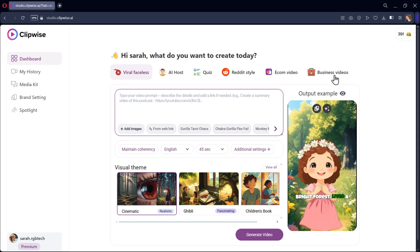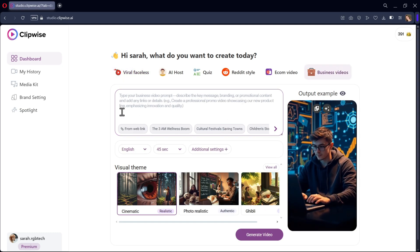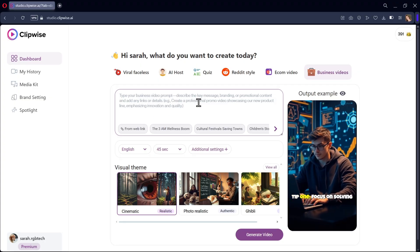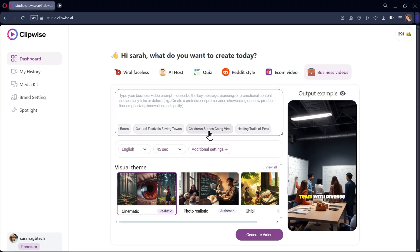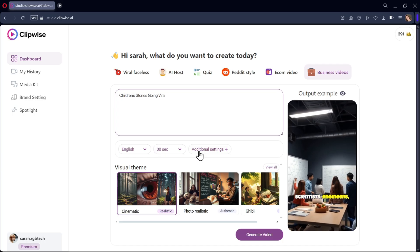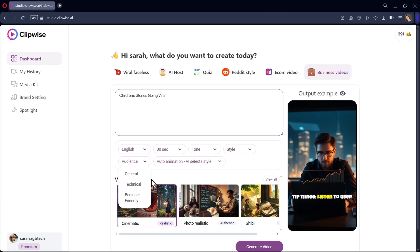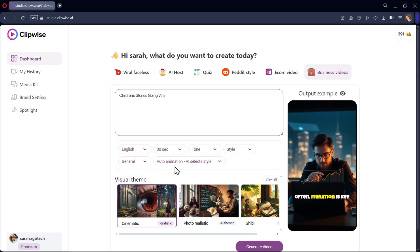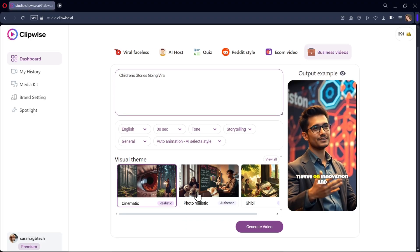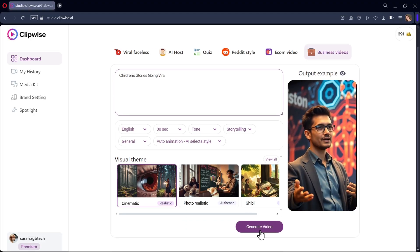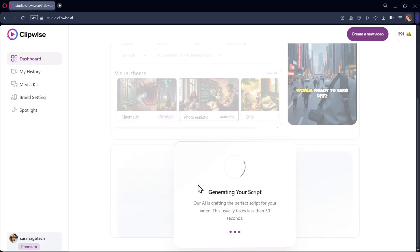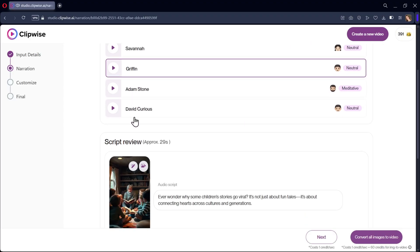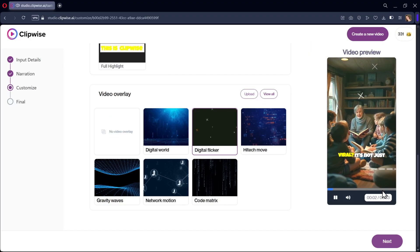In the same way, if you want to create business videos, you can simply type your prompt and describe the key message. So here I'll choose children's stories going viral. As usual, select your style, language and video tone. Select the video visual theme, just like we did in our recent video. Generate and review your script. The process will be the same as usual.